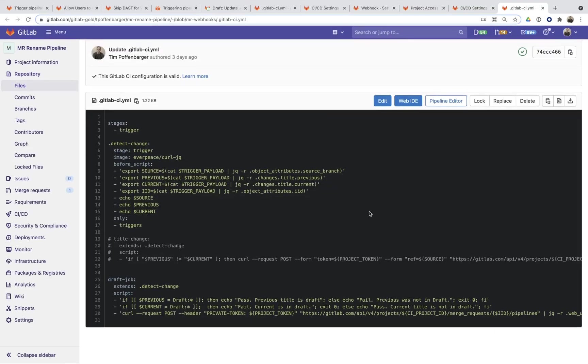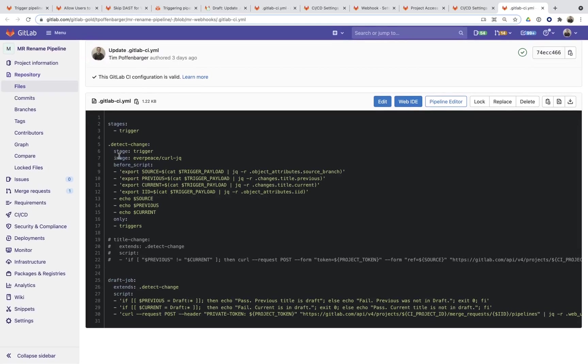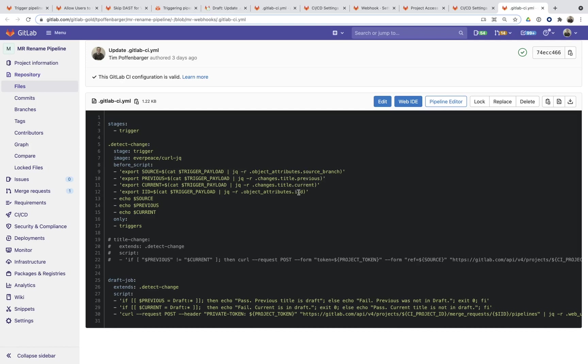And then now I'm going to show you the heart of what's going to happen here. Here's a particular Docker image that has both curl and JQ, which parses JSON and allows you to query for certain things. And what I'm going to do is I'm going to export that trigger payload and I'm going to grab the source branch, the previous commit title or the previous merge request title, the current merge request title, and then the merge request IID. And then within this draft job...